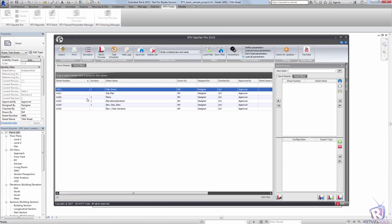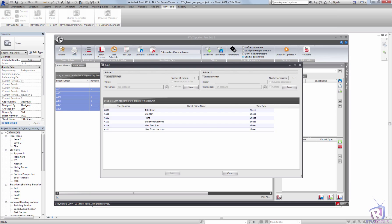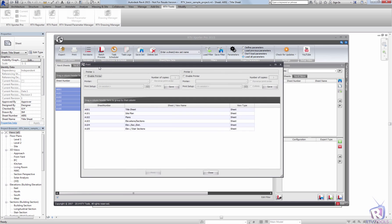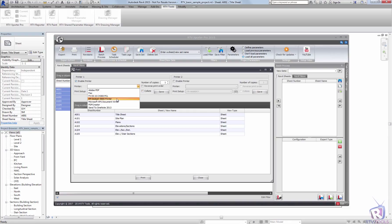Simply select the sheets you would like to print and click on the print icon. In the print dialog, enable the first printer and choose the type of printer you would like to print to.